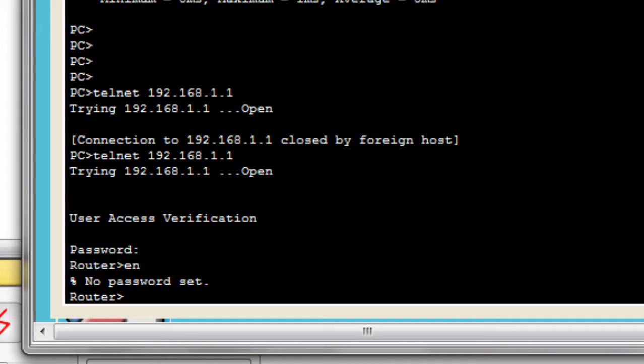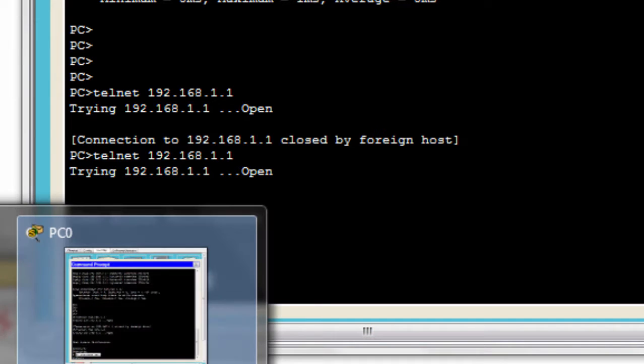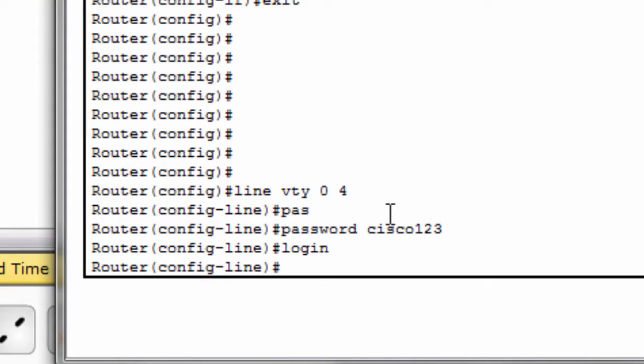Now you will see that when you try to enter enable mode, it's showing a message that the password is not set. Now you will have to set a password for enable mode, then we can access enable mode by telnet on the router.